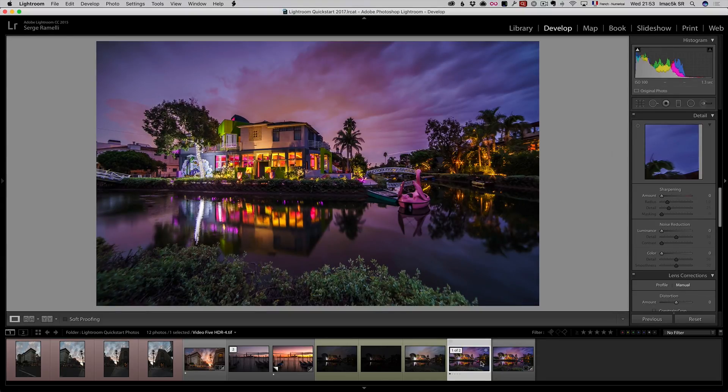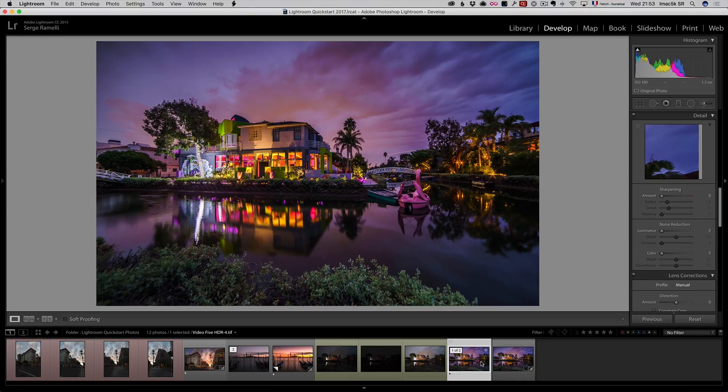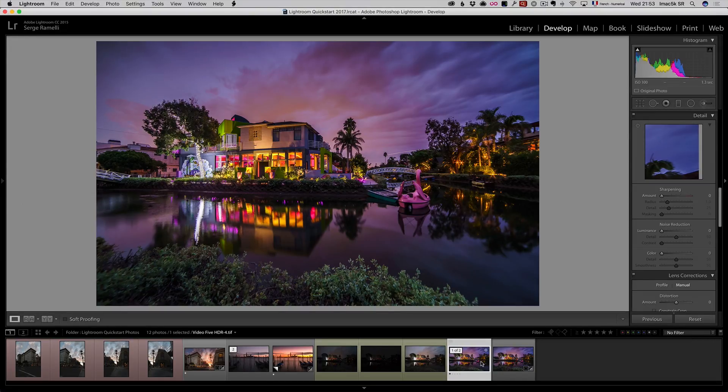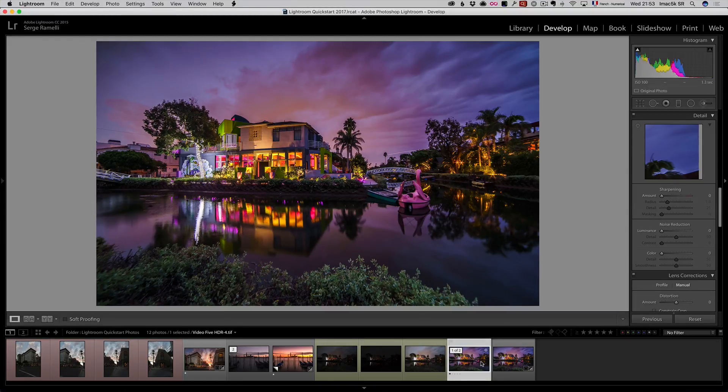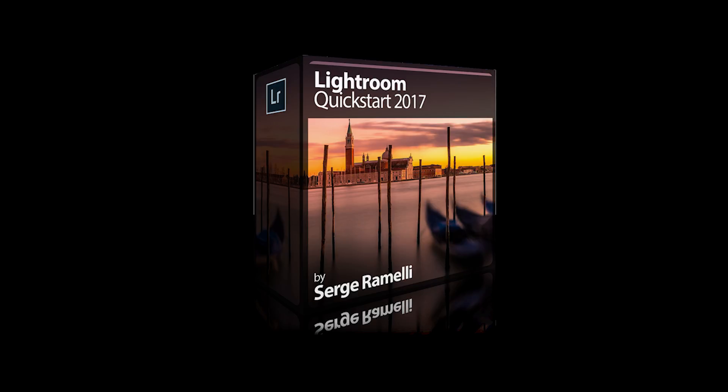This course is short, it's about one hour and 15 minutes, it's seven videos, I'm just going to show you also how to export the photos for Facebook, for social media, and also for printing. I can promise you, in one hour and 15 minutes, you will be up and running using Lightroom like never. So, check out my Lightroom Quickstart course.